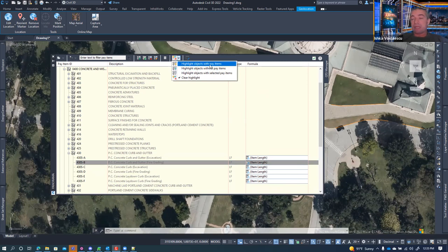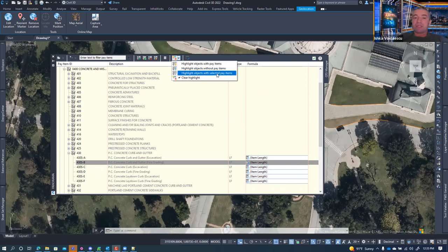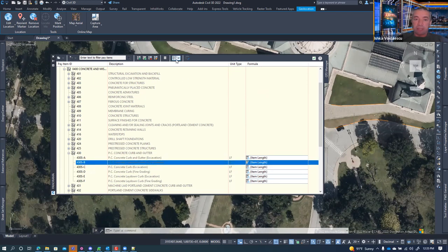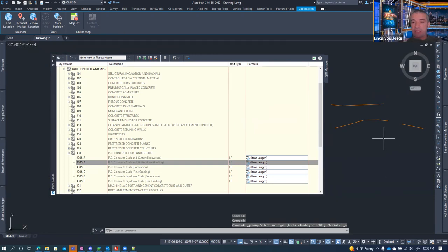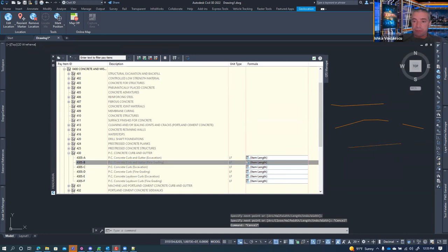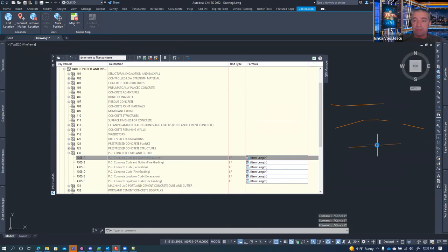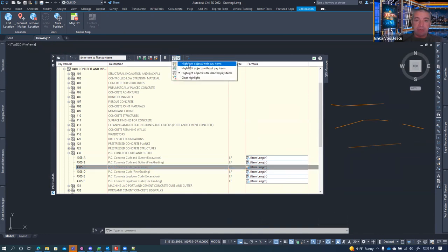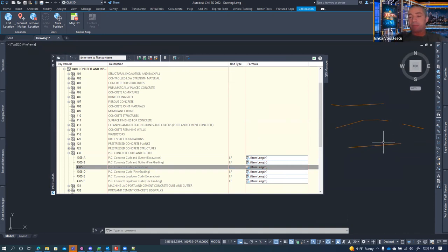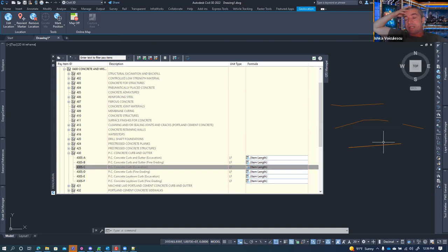There are three highlight options: highlight all objects with pay items, highlight objects without pay items, and highlight objects with the selected pay item. The highlighting changes the display color slightly — it makes the color a little brighter to indicate selection. It looks like sometimes this works and sometimes it doesn't, so I typically just use the 'select objects with this pay item' option instead of the highlight.